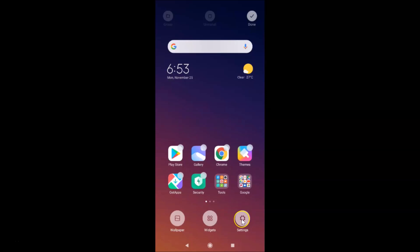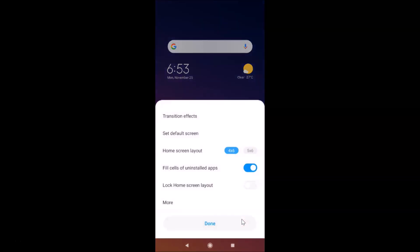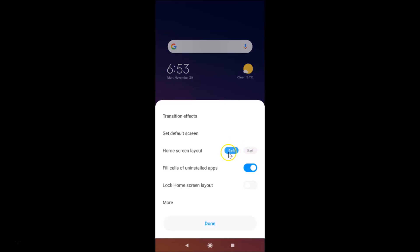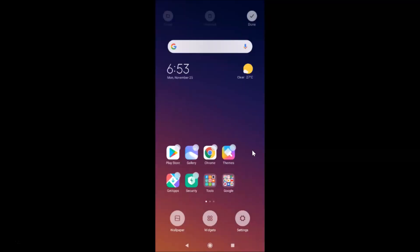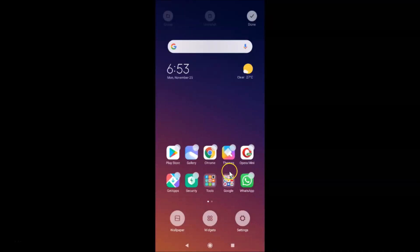Tap on 'Settings' and a pop-up will appear showing the Home Screen Layout. Currently I have 4 by 6. Suppose I want to change this to 5 by 6 — I'll tap on that option, and after that tap the 'Done' button at the top right.